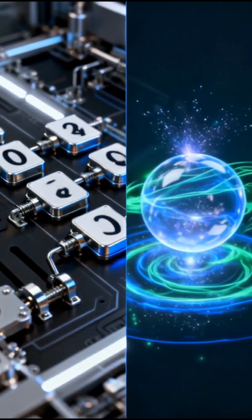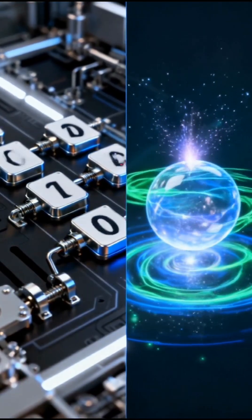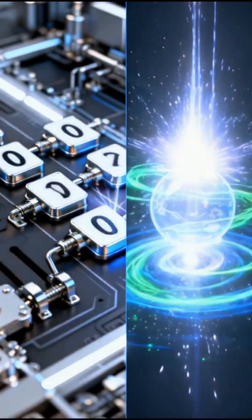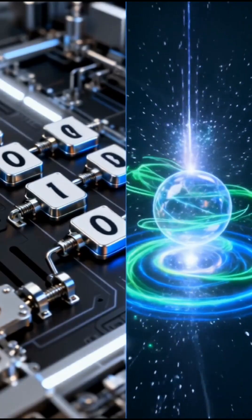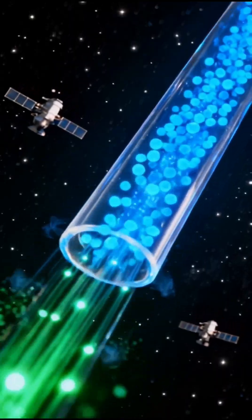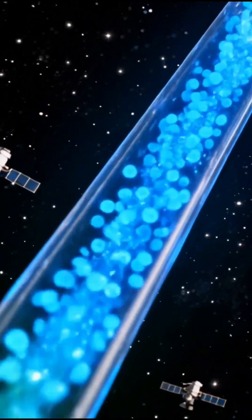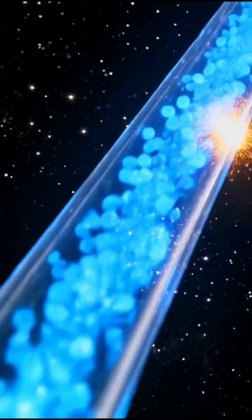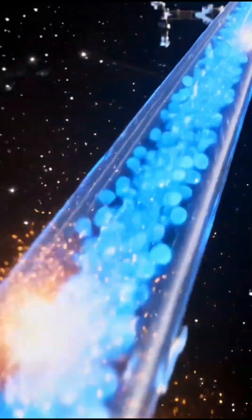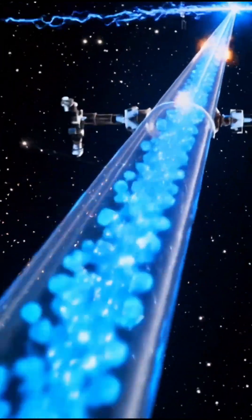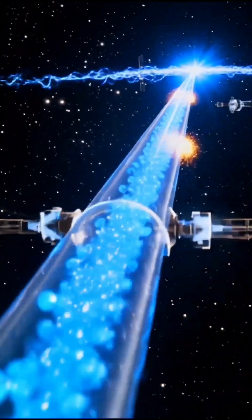Scientists have just achieved something that could change everything about the internet you know, the birth of the quantum internet. And trust me, this isn't science fiction anymore. It's happening right now.